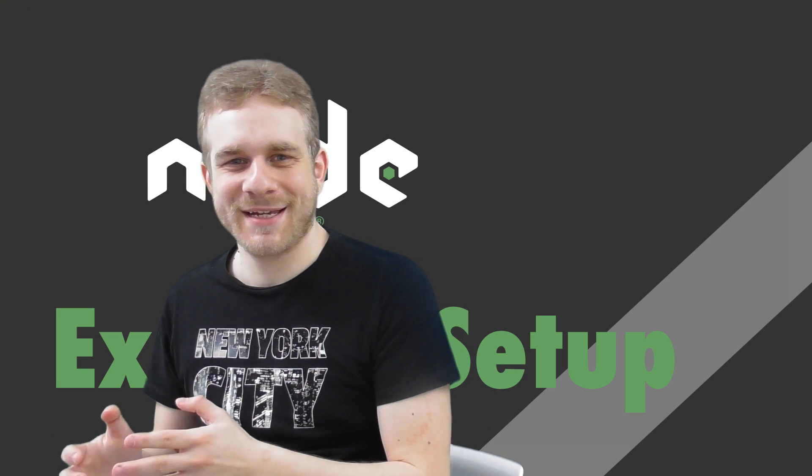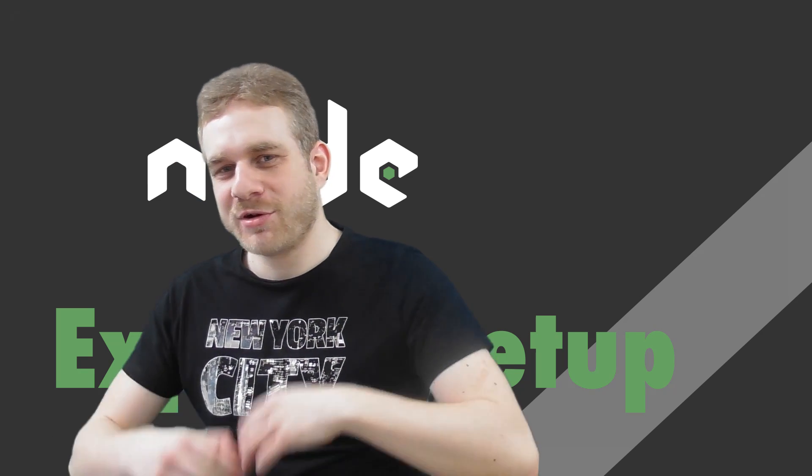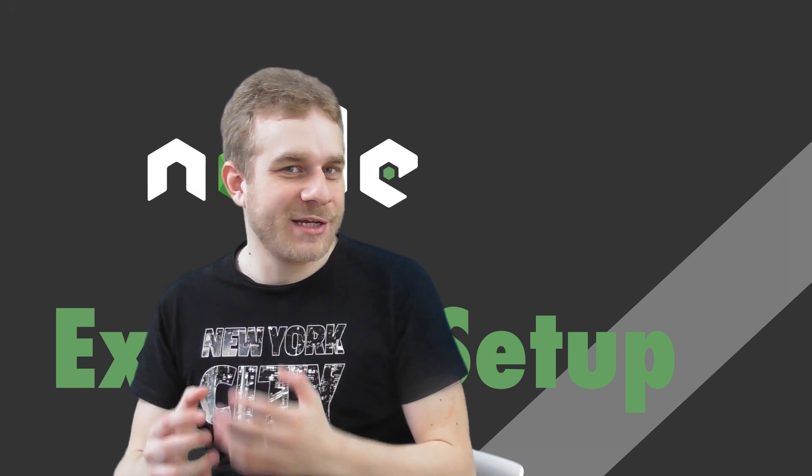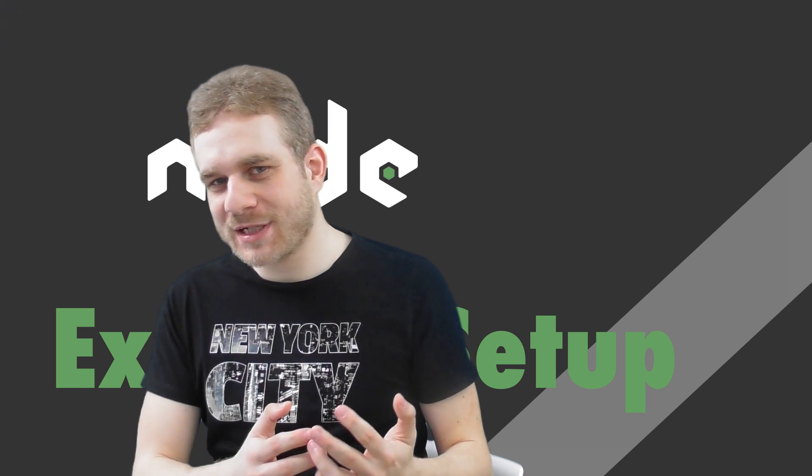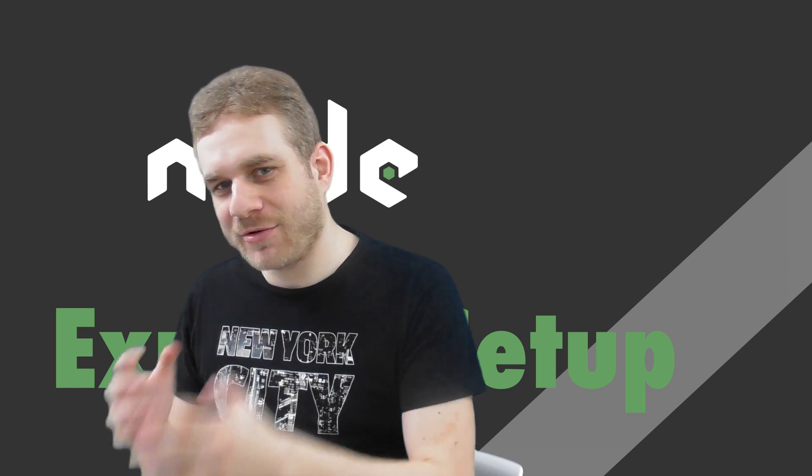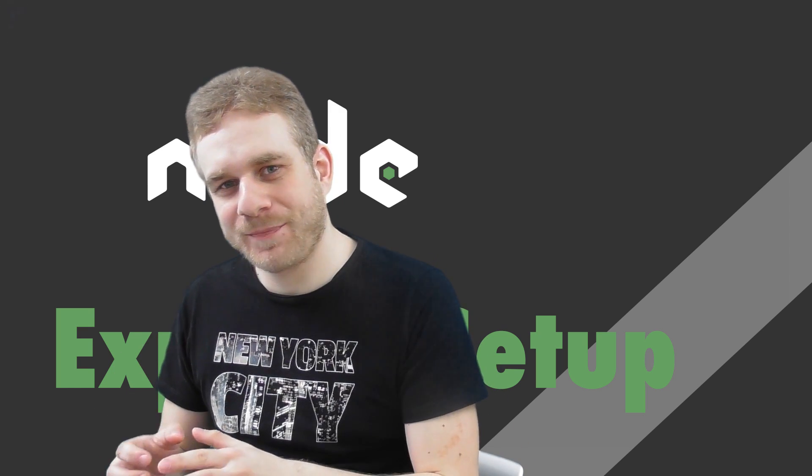Hi, welcome back. Now that you know why you might want to use Express, we're talking about how to set it up.